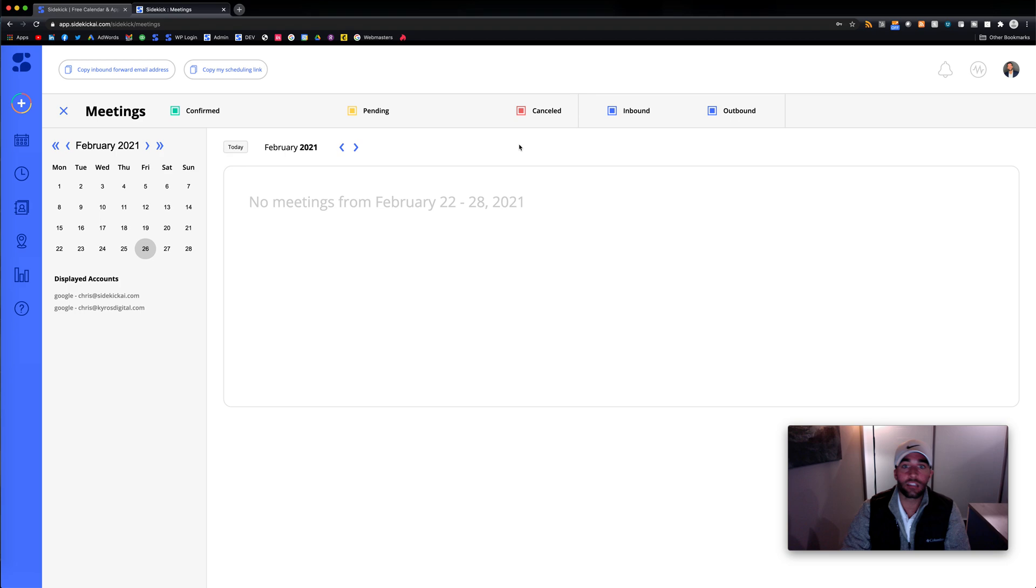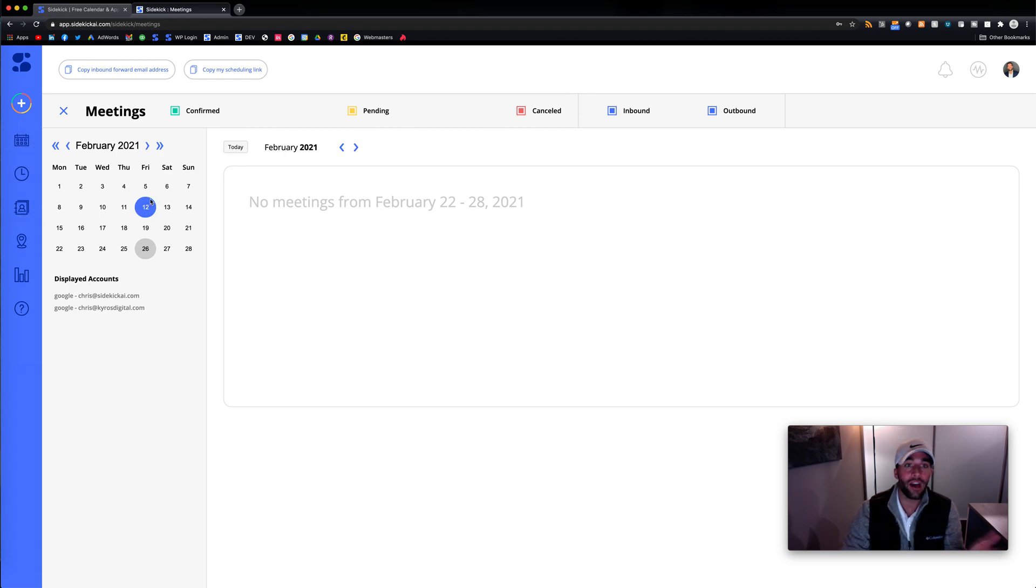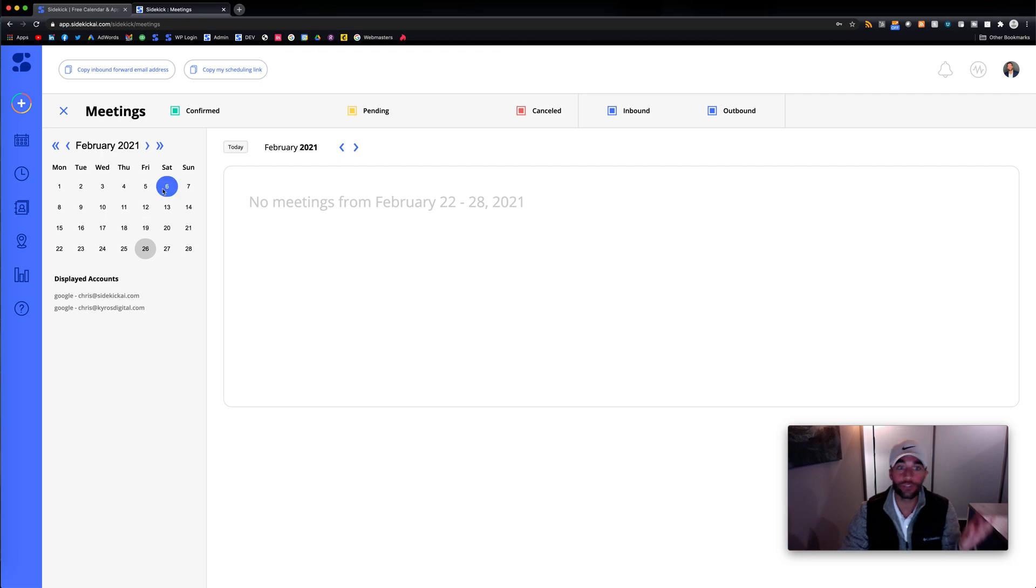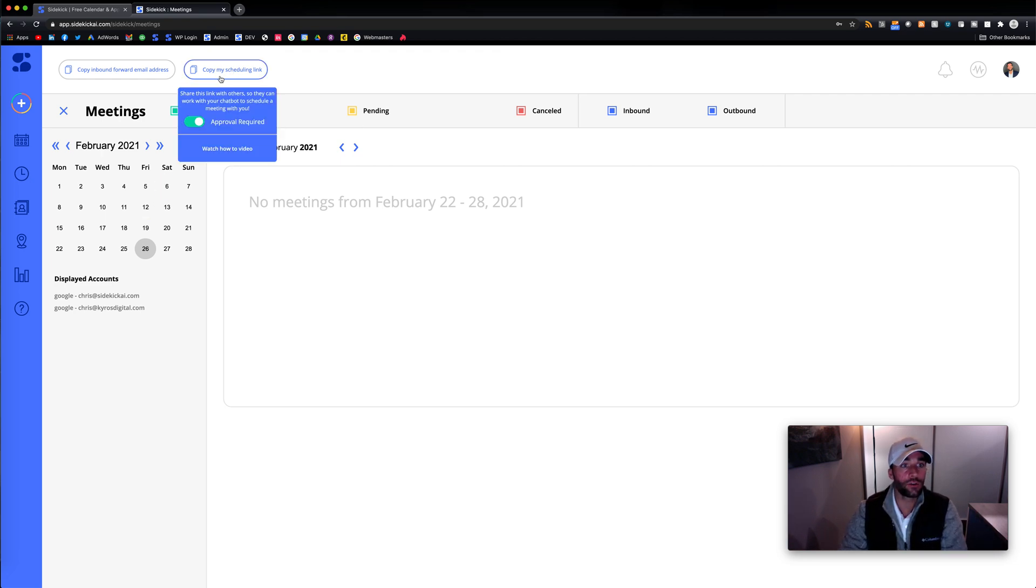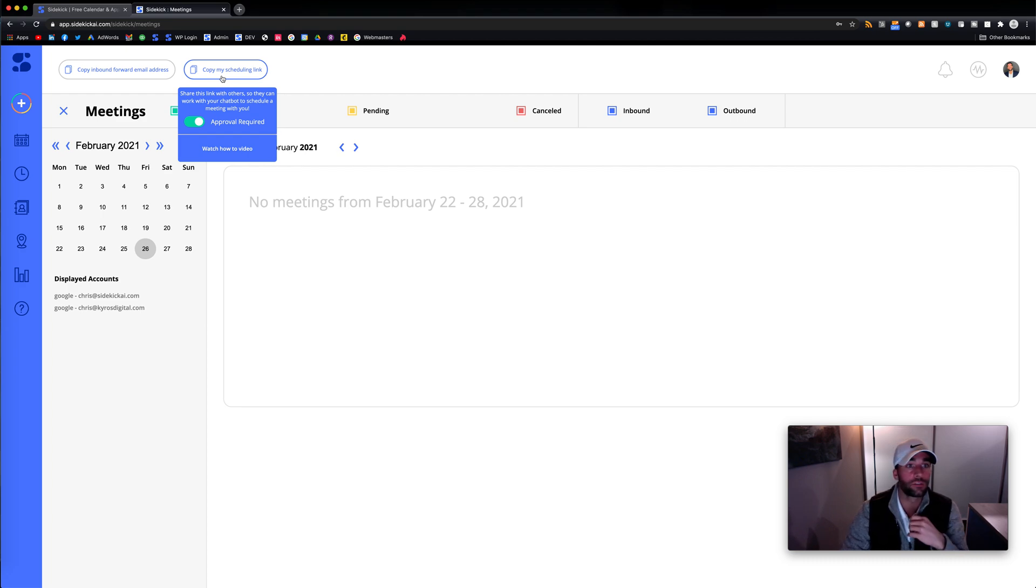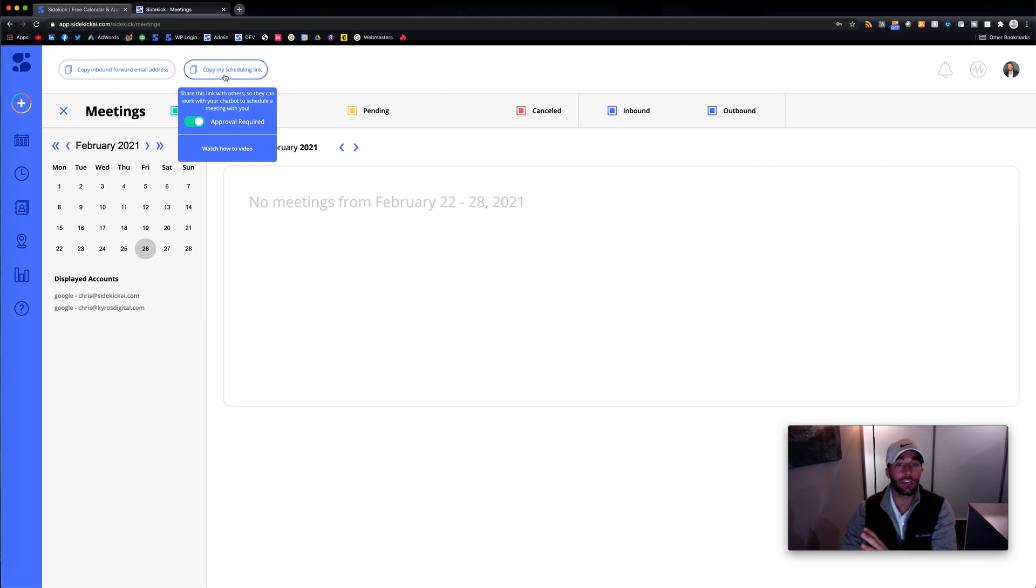But instead of a tour of all the features, let's show you how to schedule Sidekick because that's what you want to do. You want to schedule meetings. So you could schedule three different ways. You could use your link share where you could share your scheduling link with somebody else.